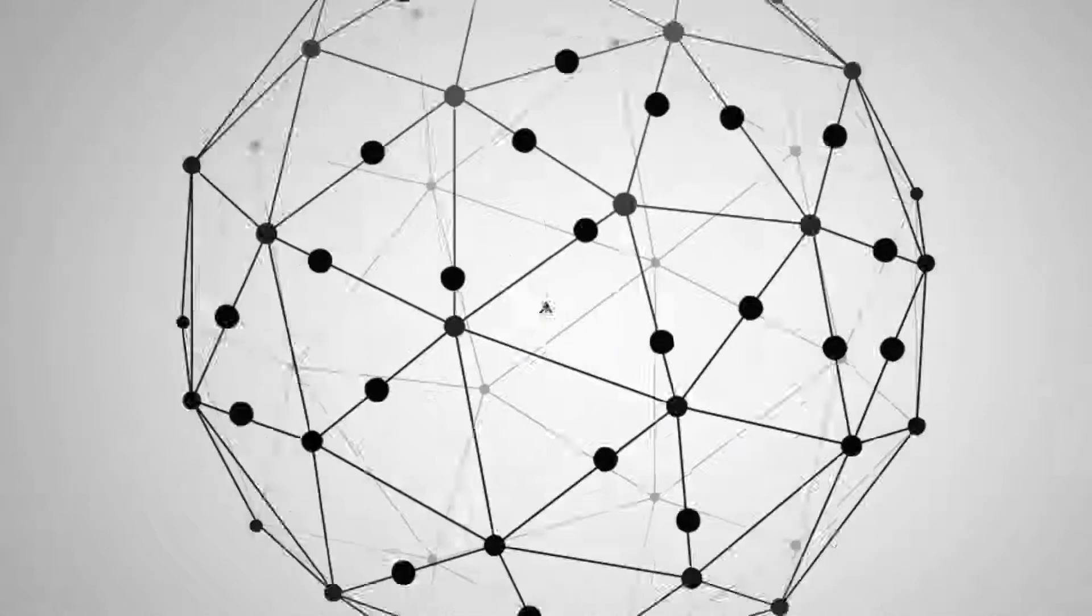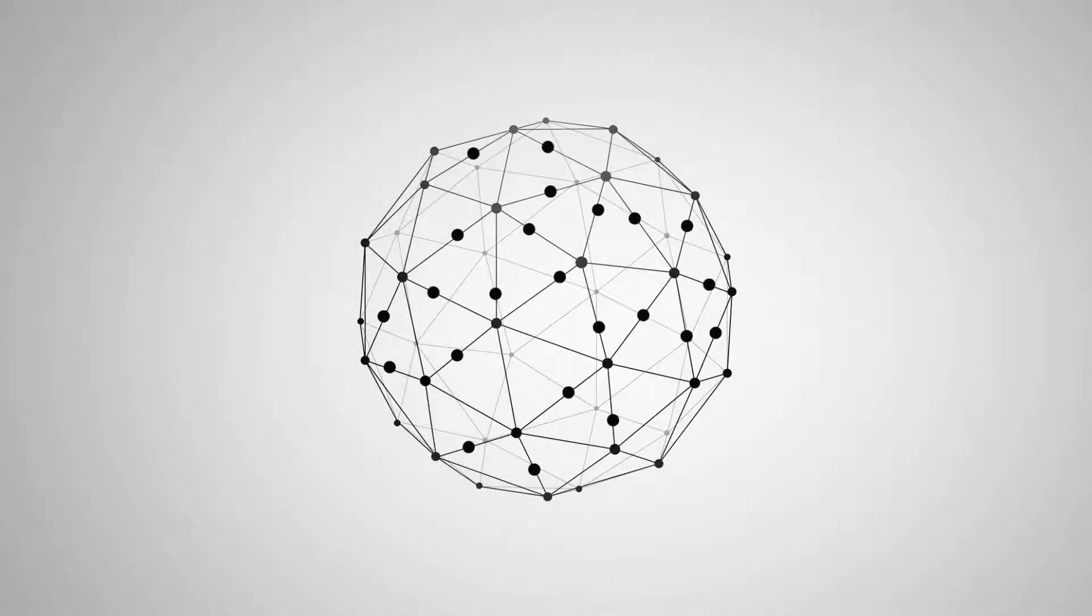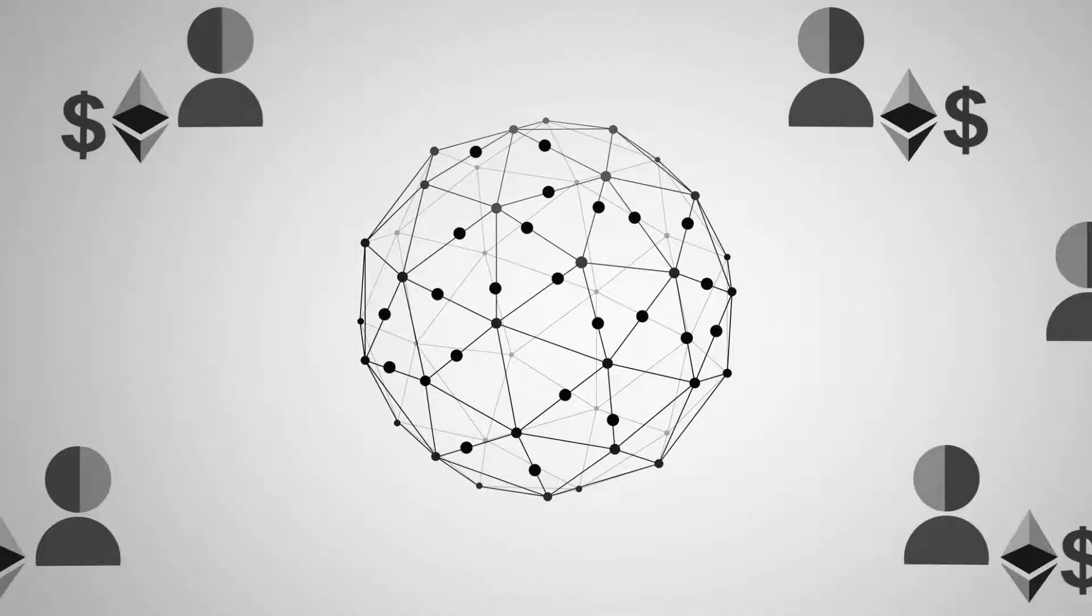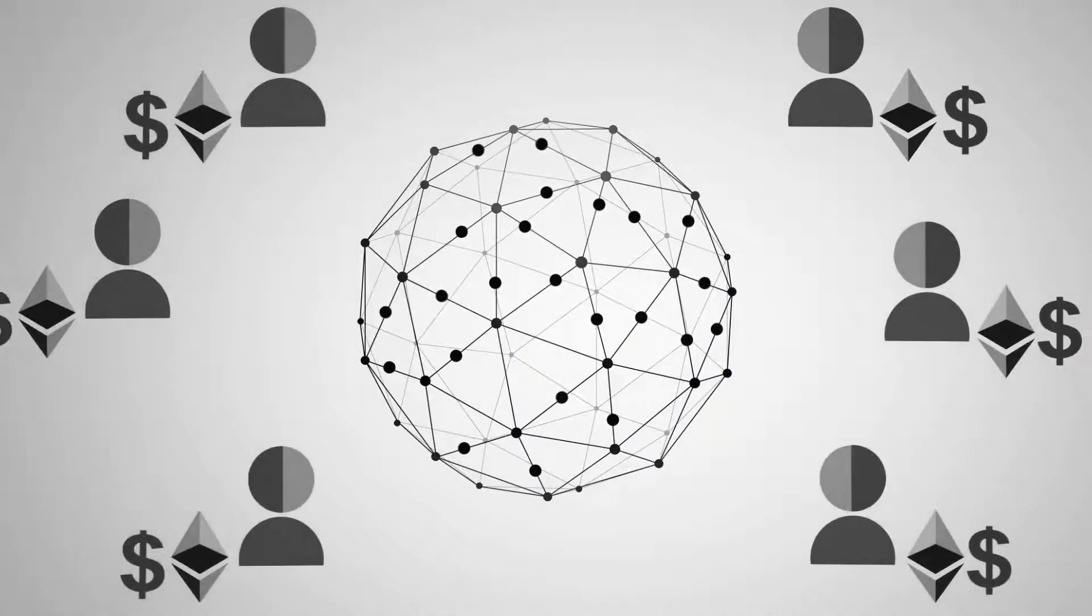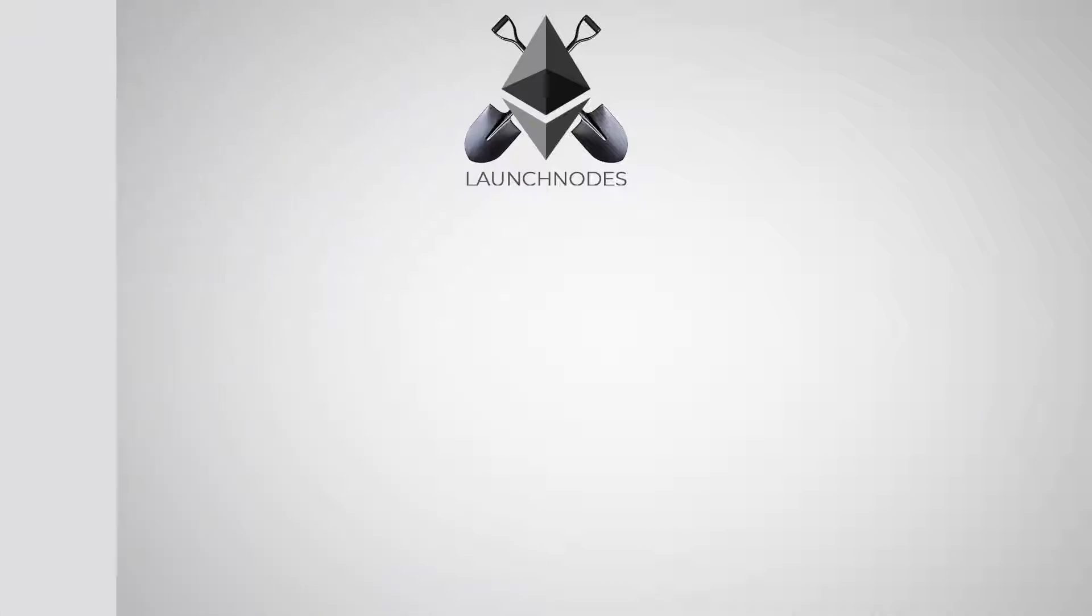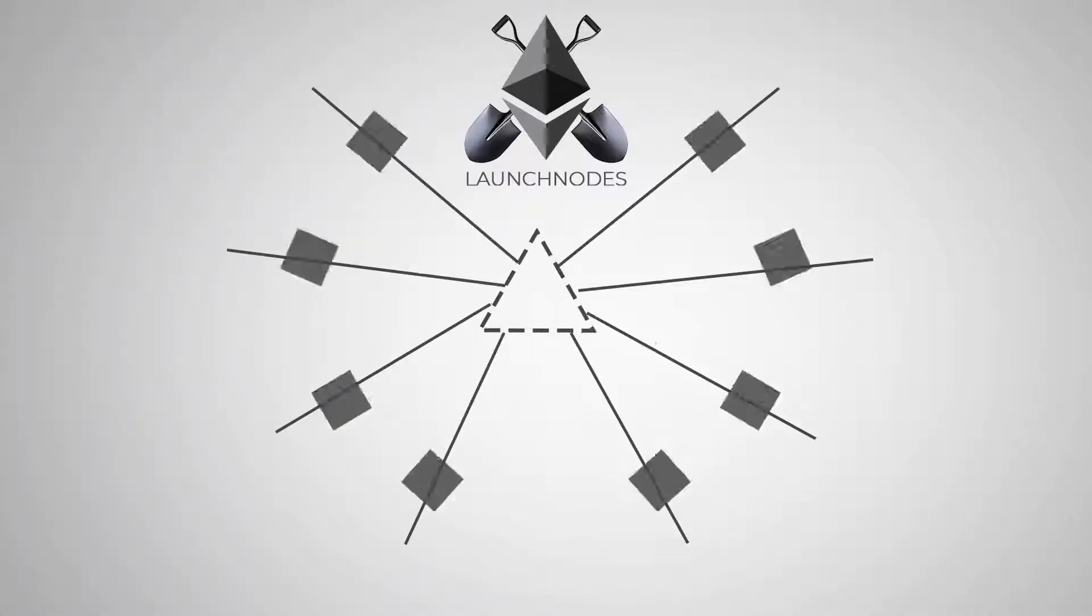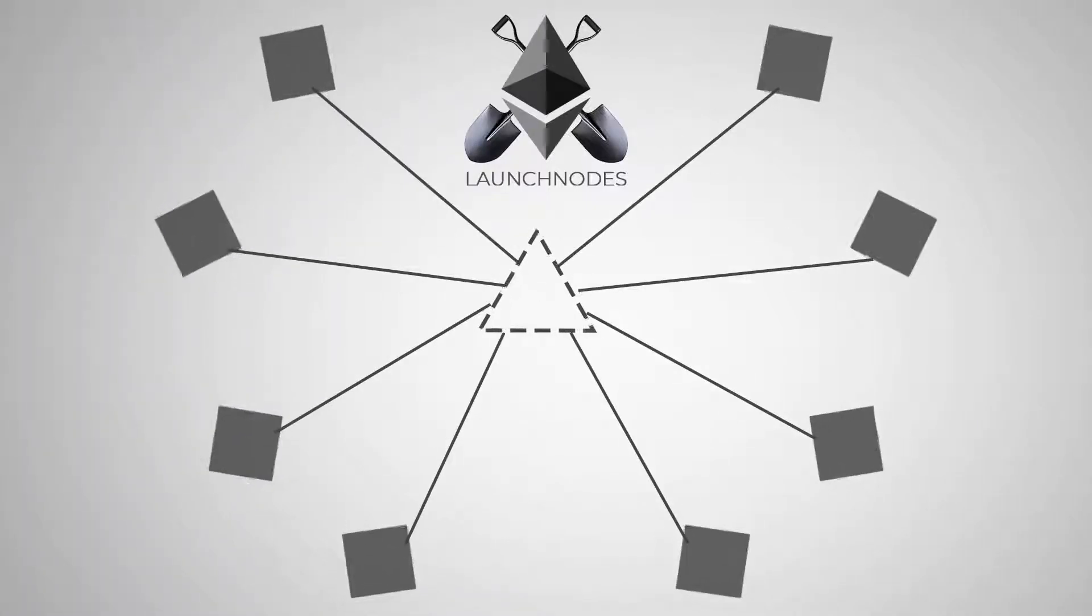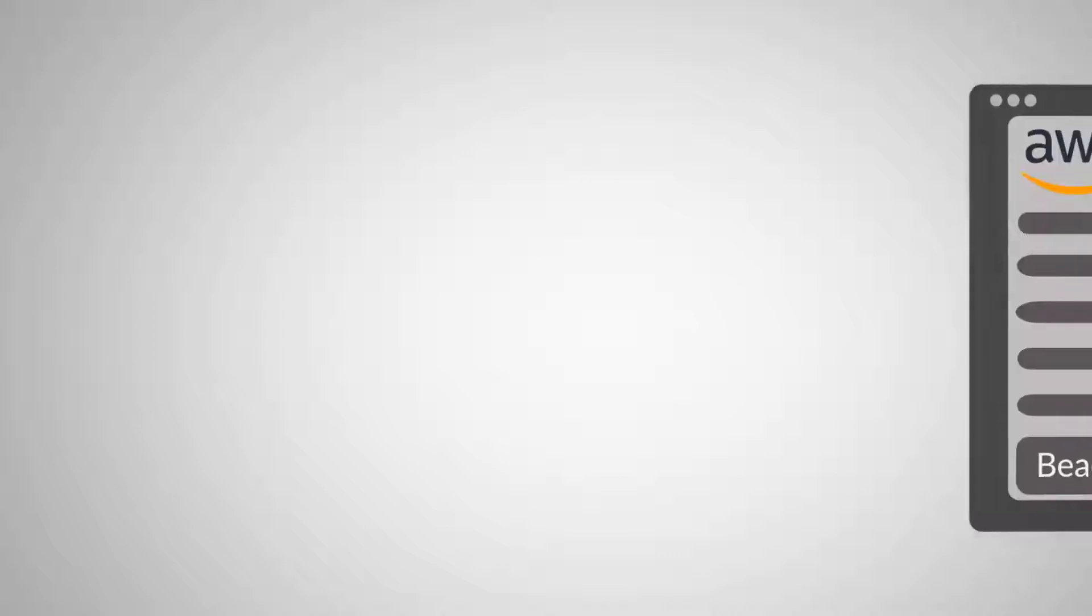Launch Nodes' goal is to make it easy for everyone to participate in the Ethereum proof-of-stake network. Launch Nodes makes it super simple to launch and run beacon nodes and validator nodes.